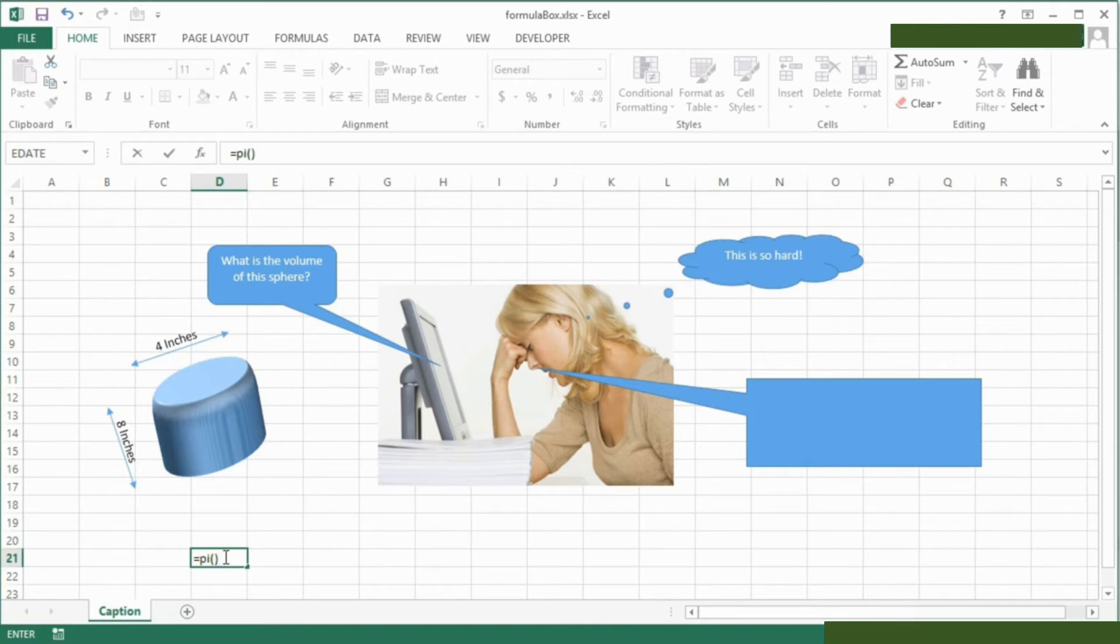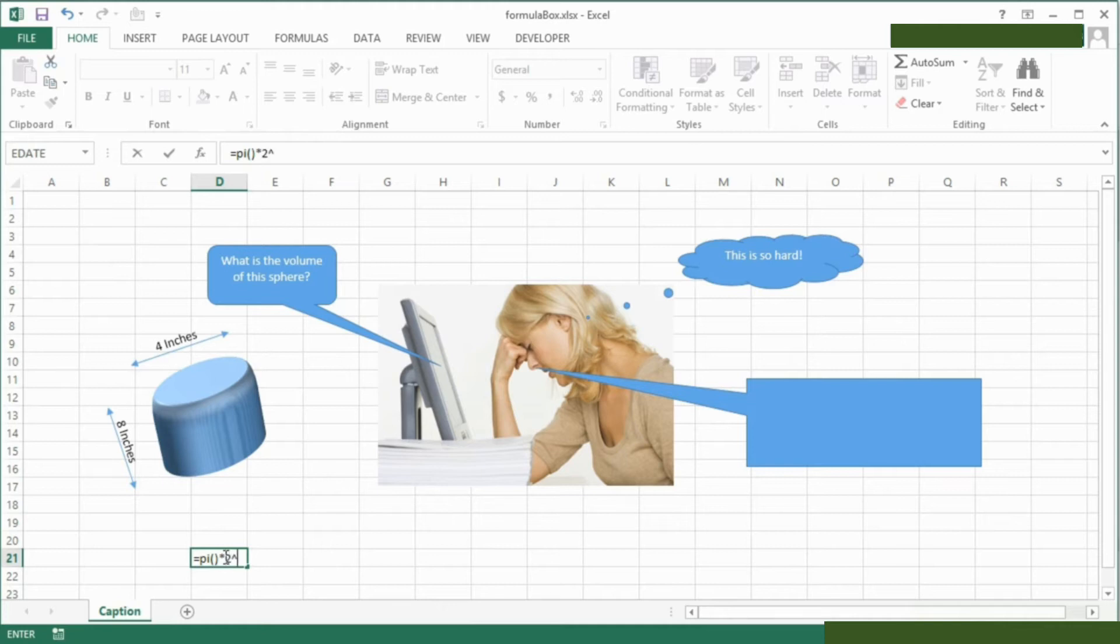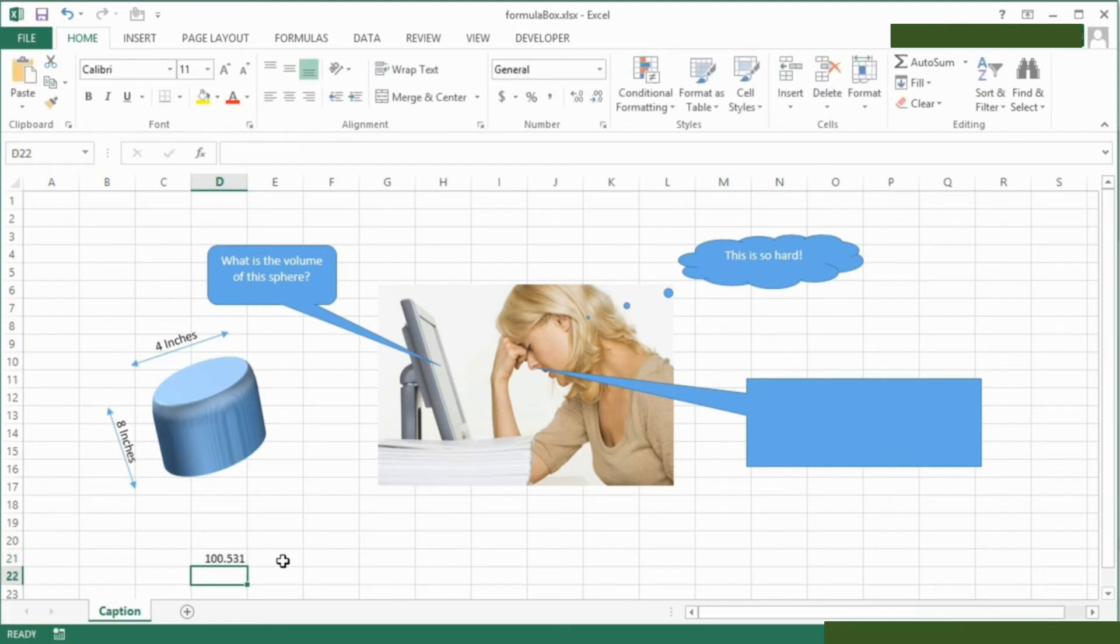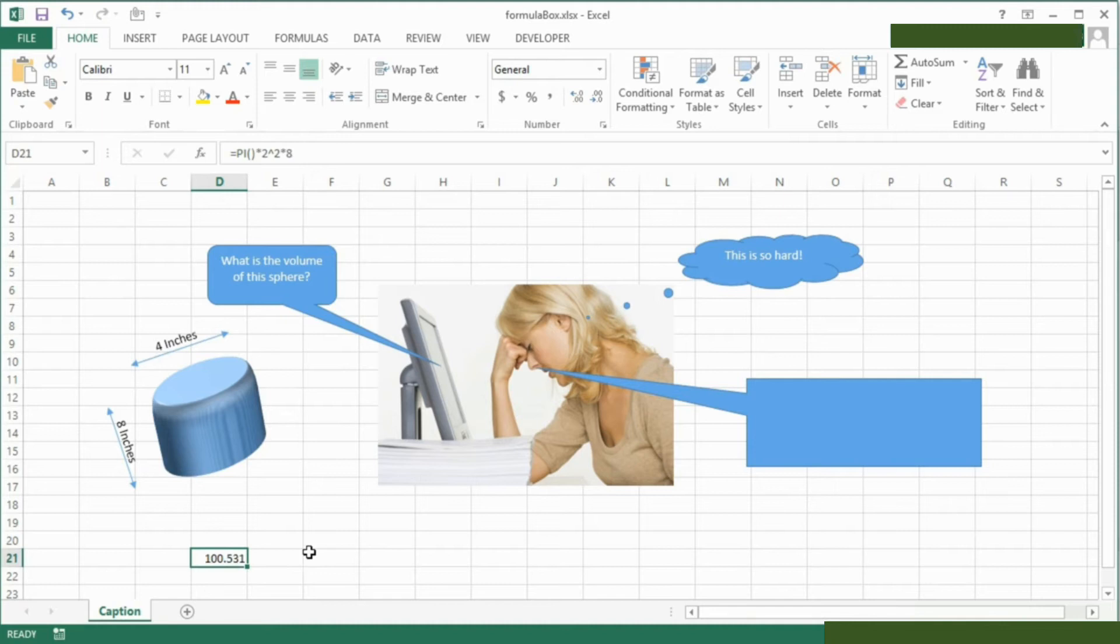Multiplied by the radius squared, which is 2 to the power of 2, and then that's multiplied by 8. Our volume of this sphere is actually just over 100 cubic inches.